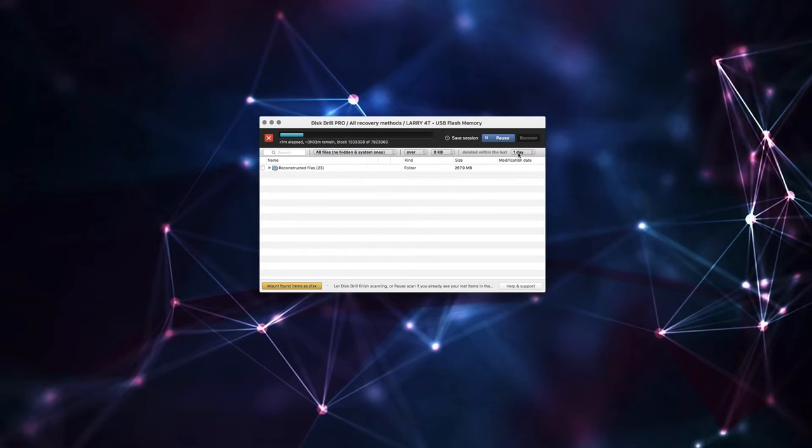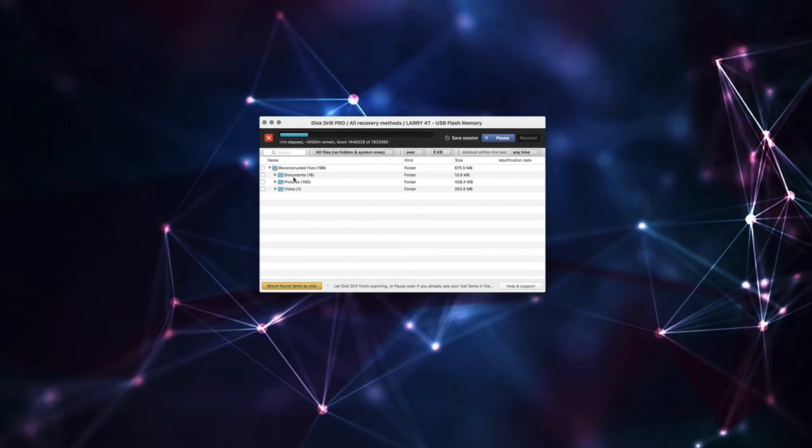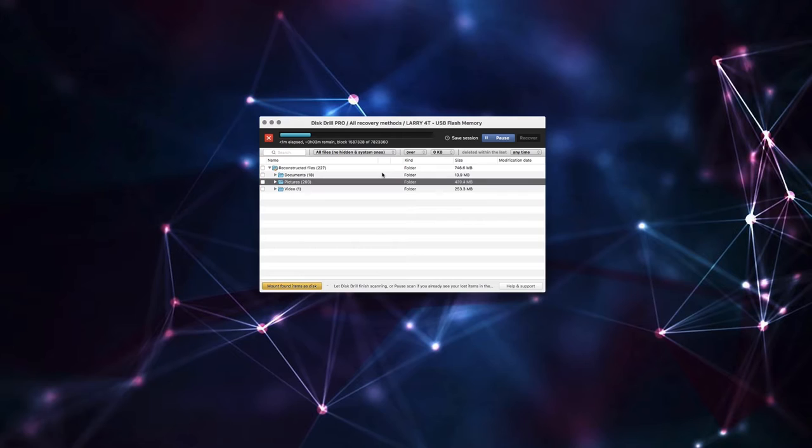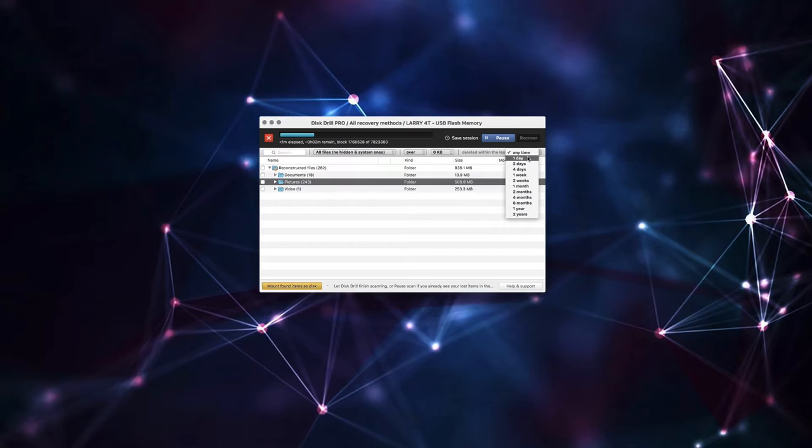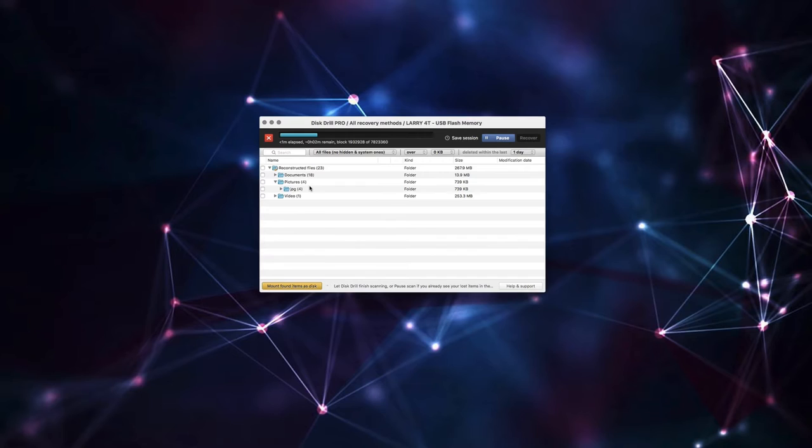So if I looked for files from any time, you can see it's already recovered a whole mess of pictures and some documents and a video. But I know there's actually some funeral pictures from up north and some birthday parties in here. That's a lot of stuff to sift through. So I just want stuff that has been deleted in the last day.